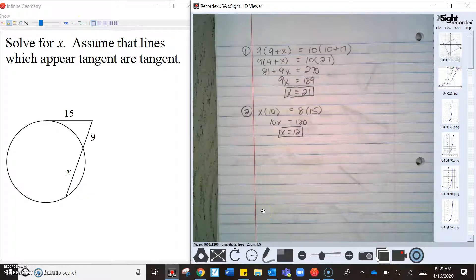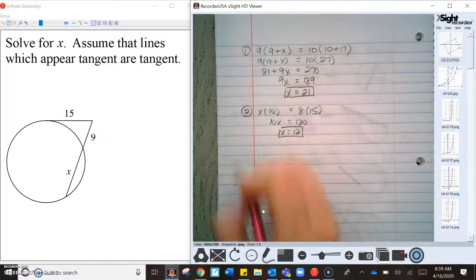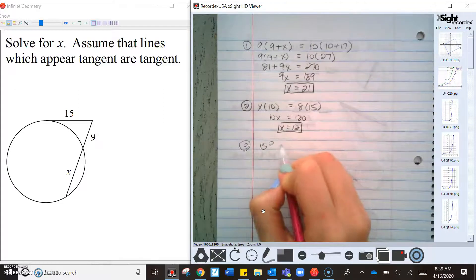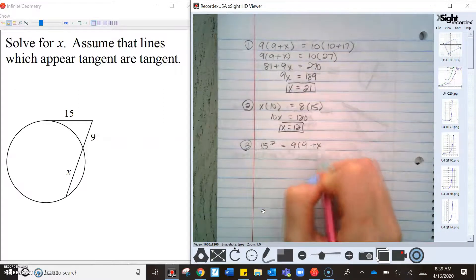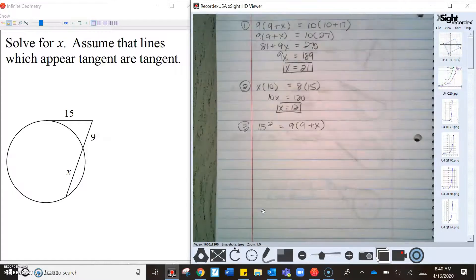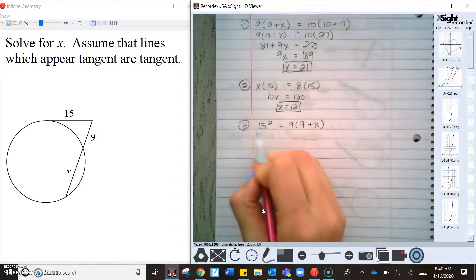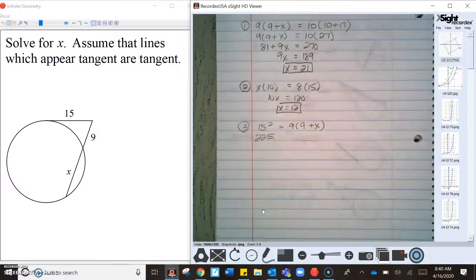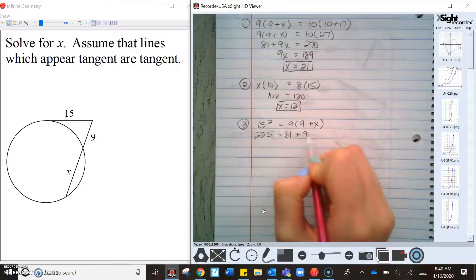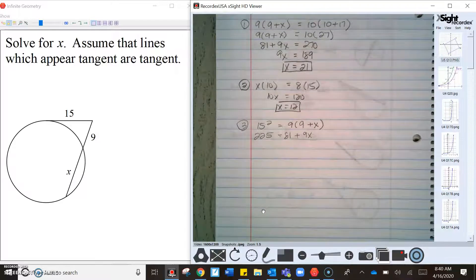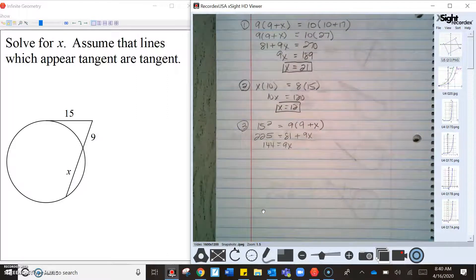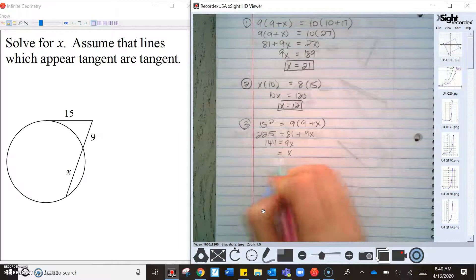Then we have a tangent-secant, so this is 15 squared equals 9 times (9 + x). Remember, when finding the whole line, use segment addition to find the total length. So 225 = 81 + 9x. Subtract 81: 144 = 9x, and x = 16.